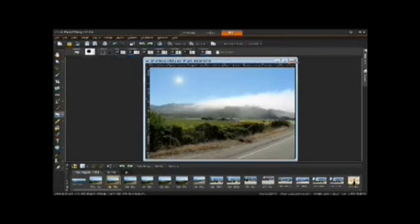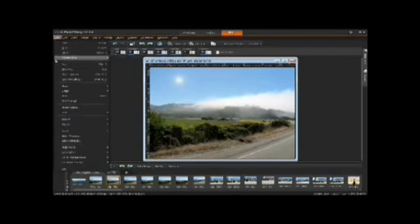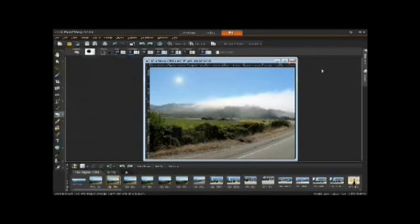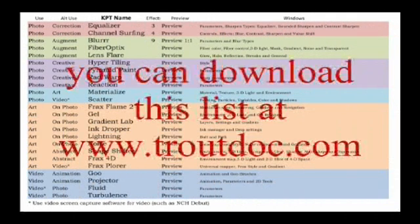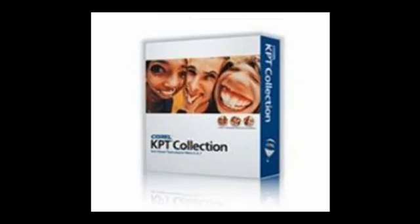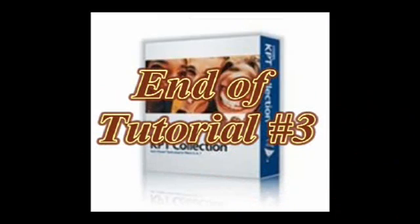I hope this gives you a bit of an insight as to what you can do with the lens flare and the other two filters we've explored today. We'll see you in Tutorial Number 4. Bye.